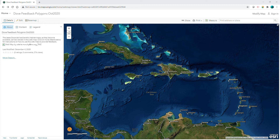To provide feedback, click on the link below to access the web map. Once you've loaded the map, you can click on the legend tab on the left to see the different habitat classes.